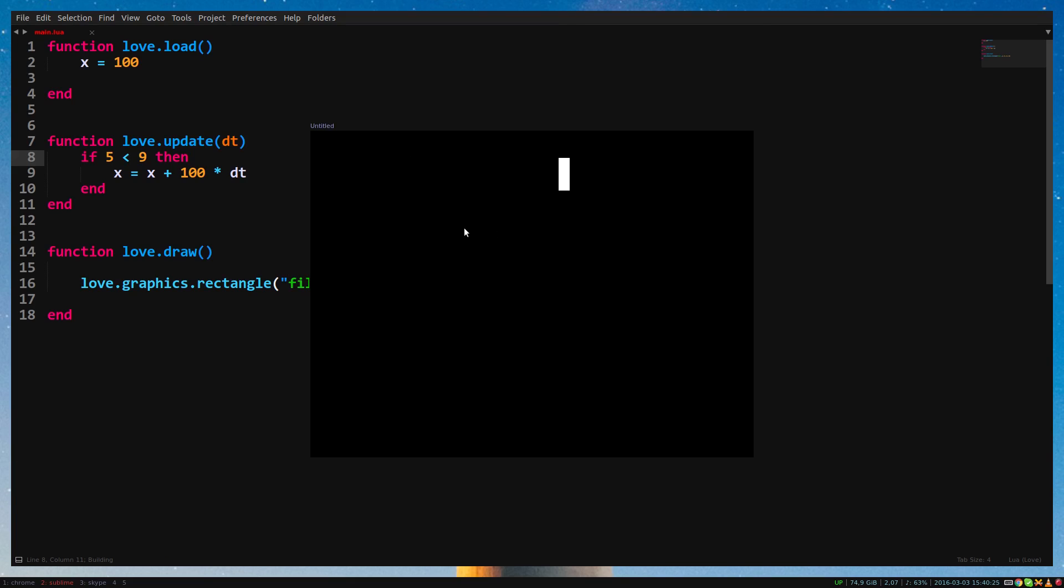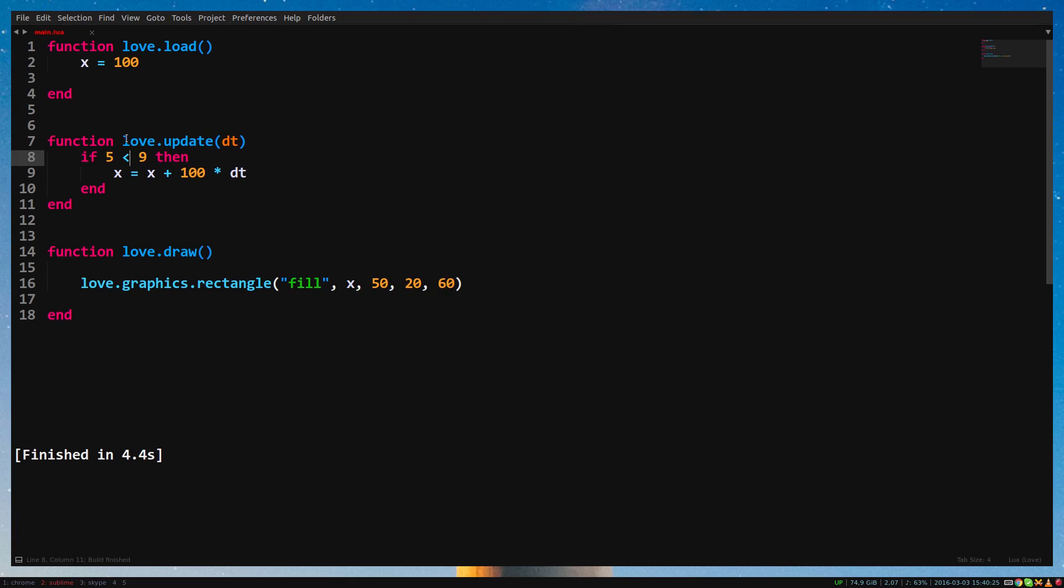With this, we can for example make x go up to 700, and then make it stop with x lower than 700.